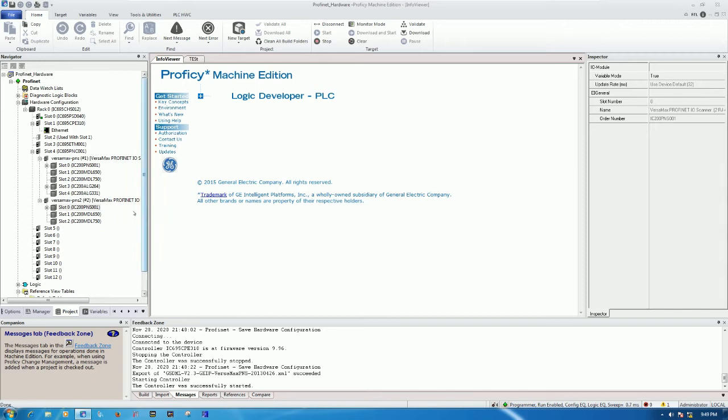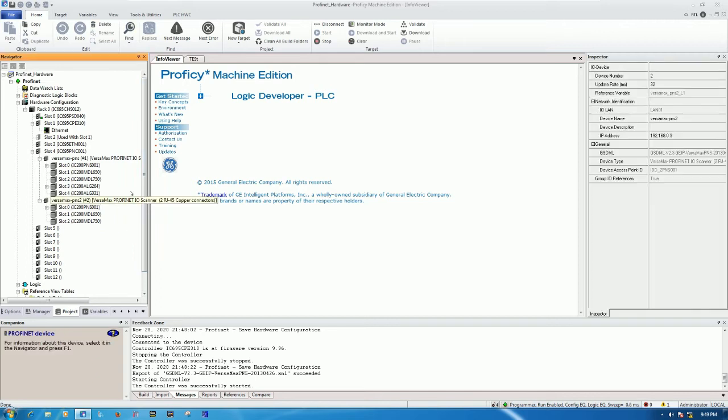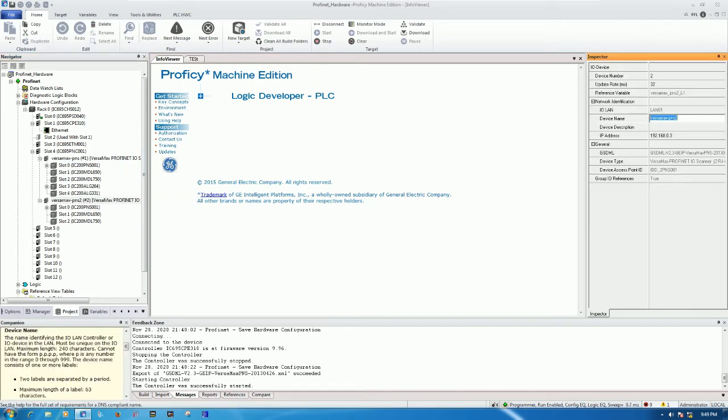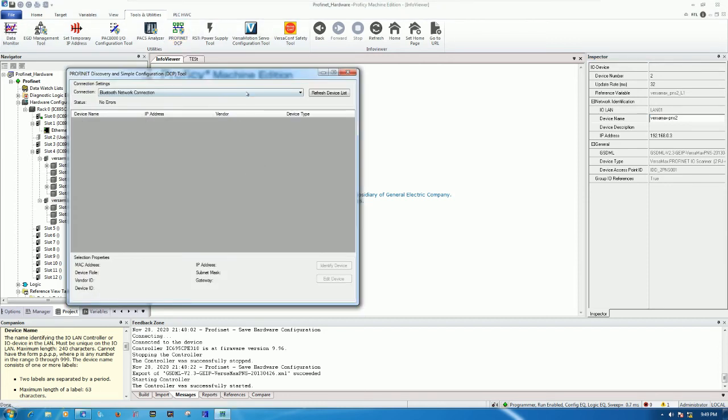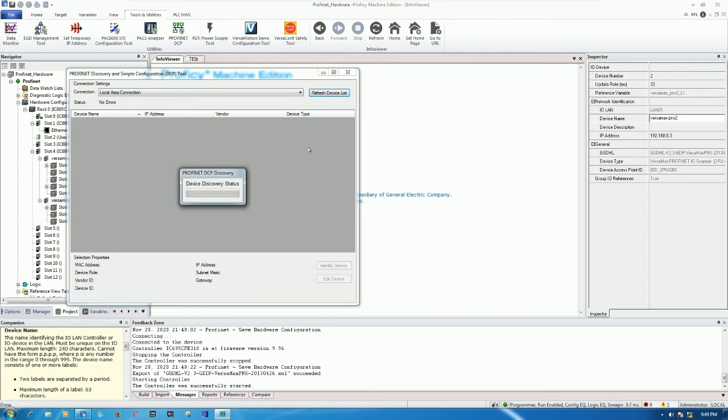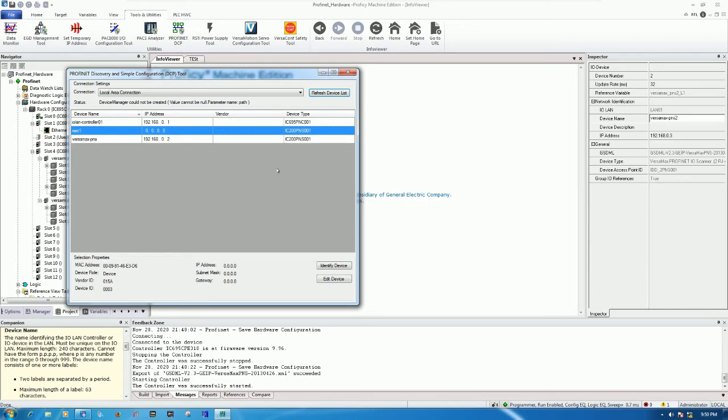Module number 2, here is the name and the IP address. I will control C to copy the name and then go to the tool and utility, and then click Profinet DCP. Choose the local area connection and then refresh list.